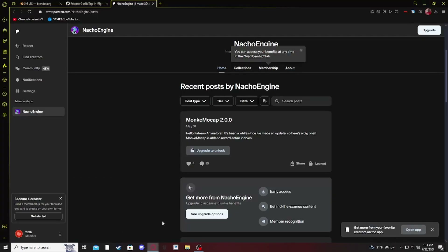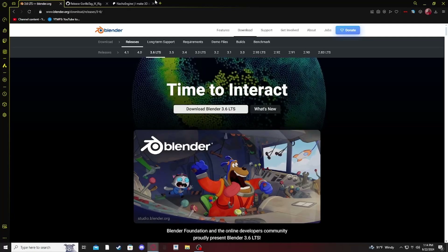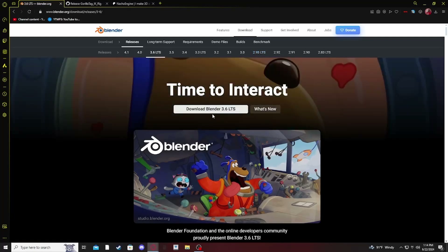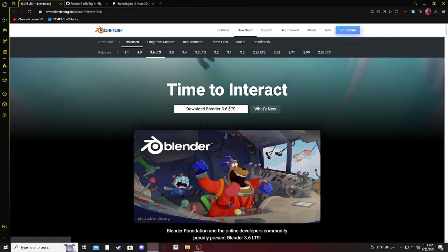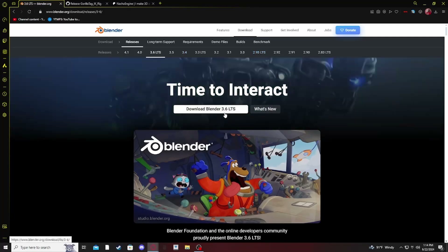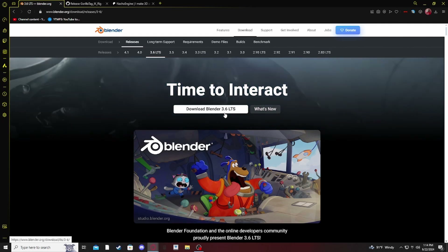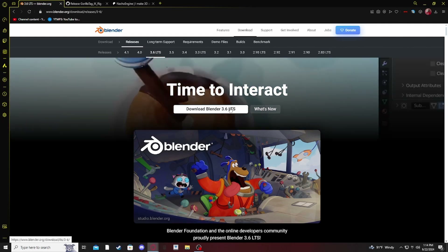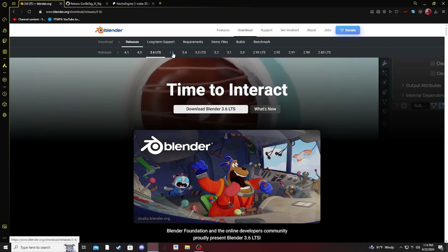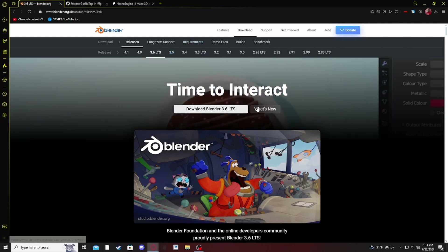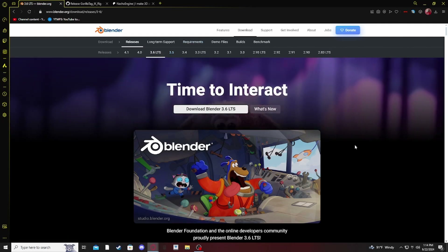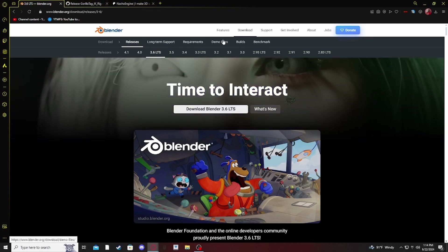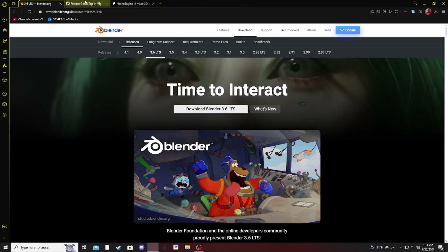First thing you want to do is open up your browser and download Blender 3.6 LTS. This is the only Blender version, or I think it's this one and one other, that works with Monkey Mocap.